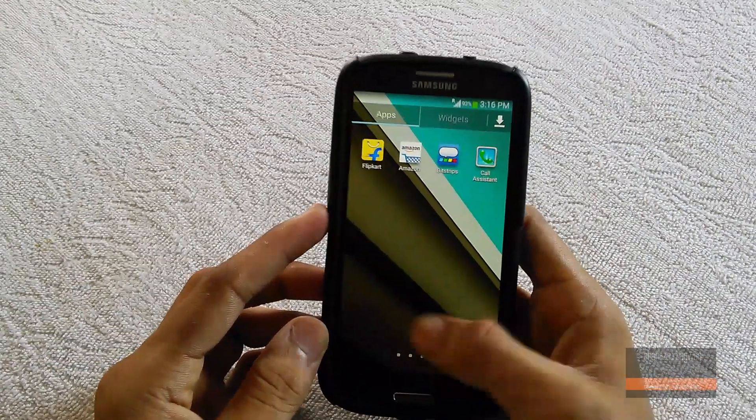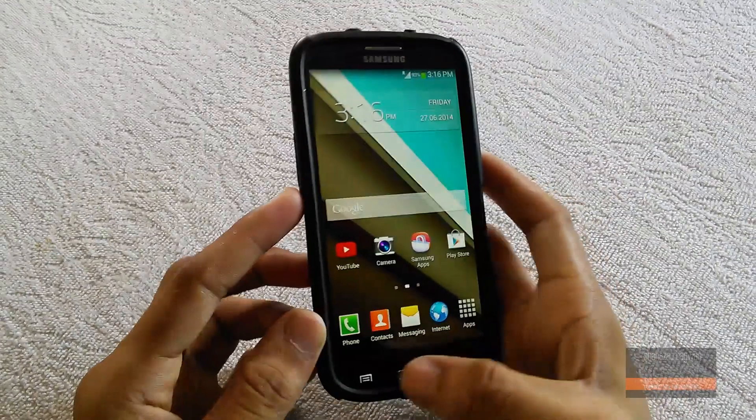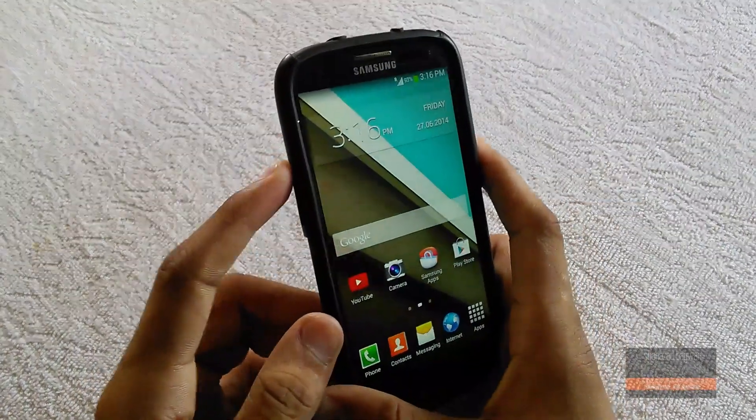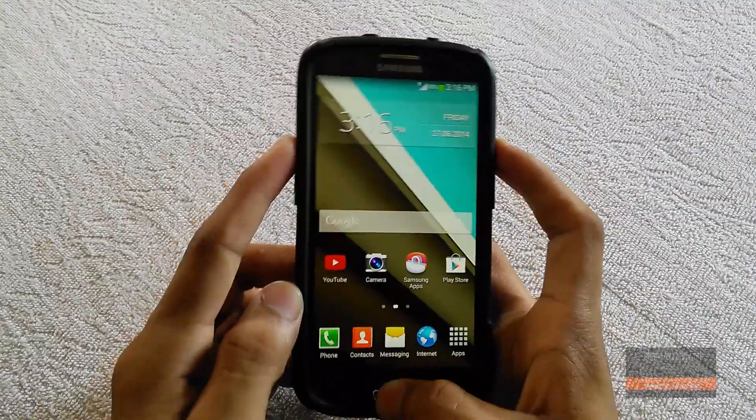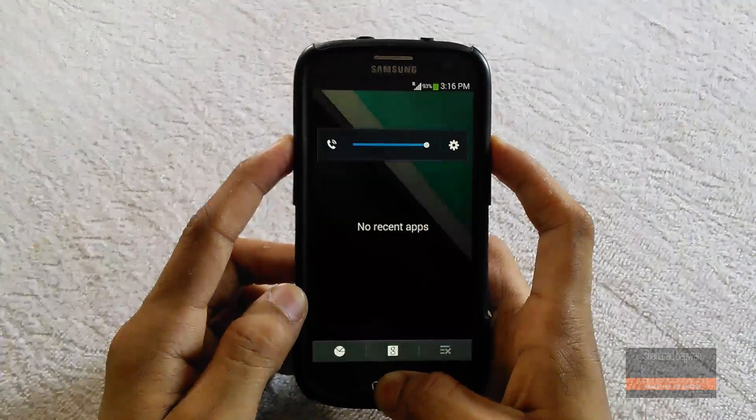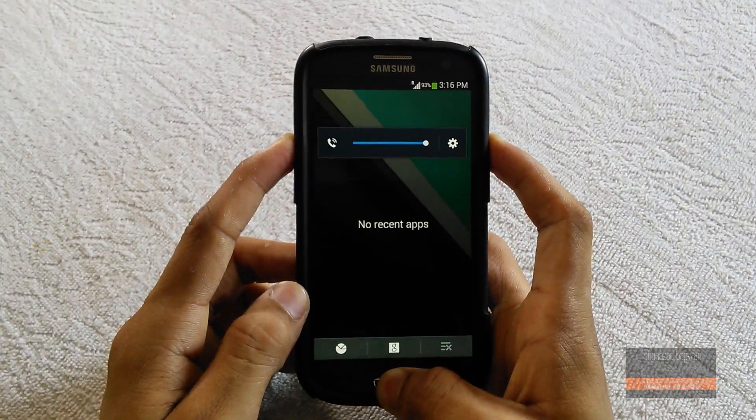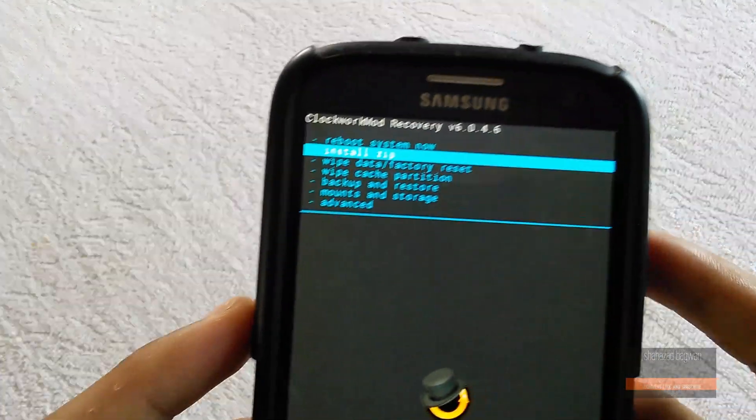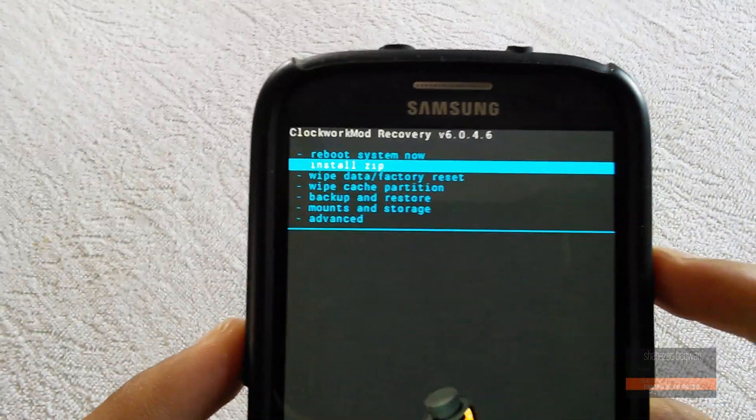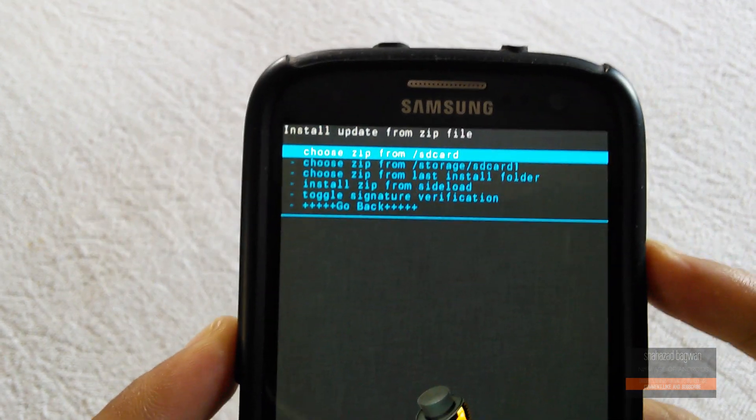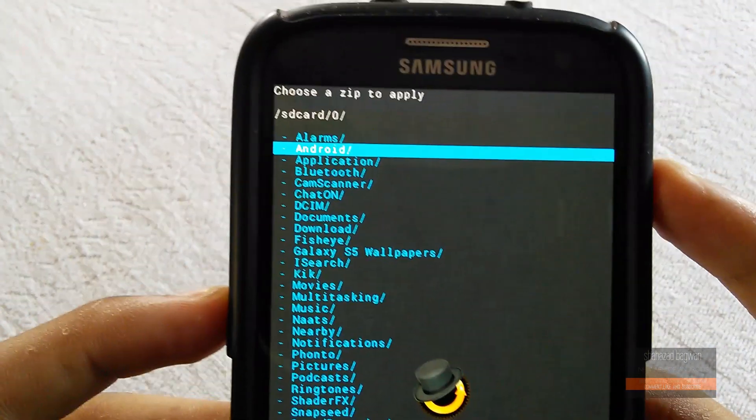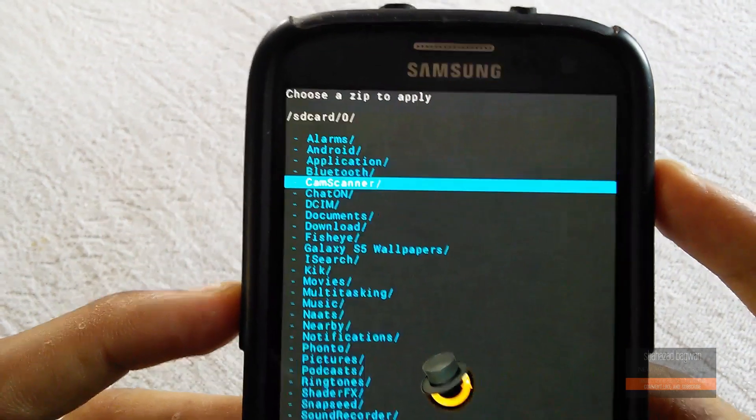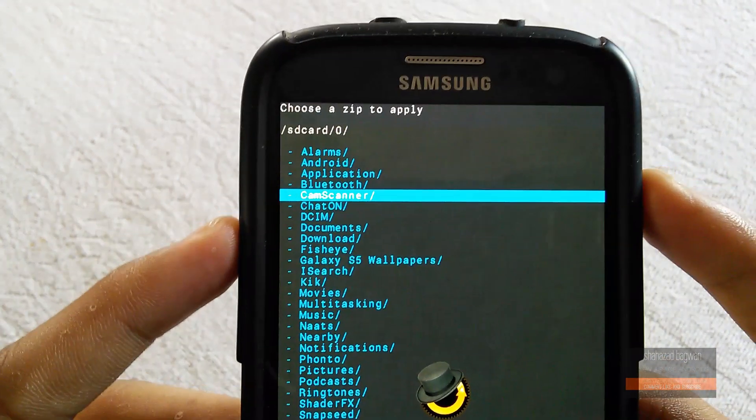Place it on your internal or external SD card, whichever you prefer. Now boot your device into recovery mode. Once it's booted, click install zip, choose the path where you stored the file, and install it as a normal zip.